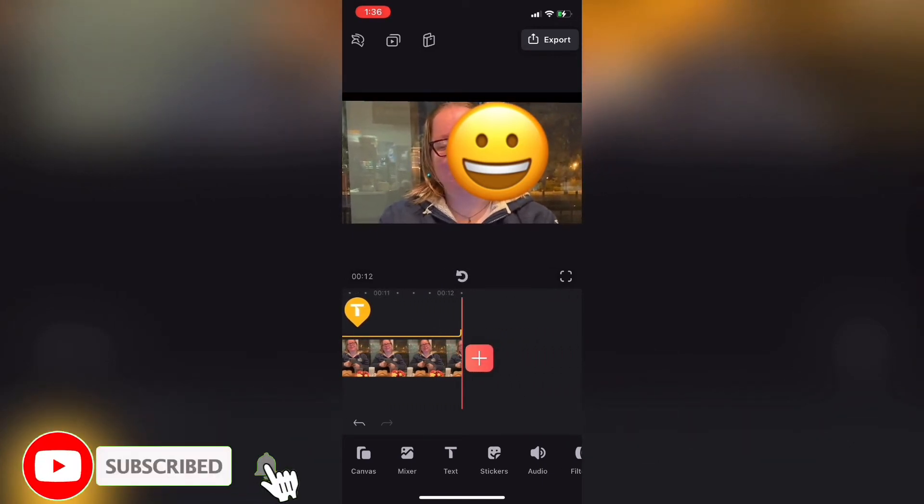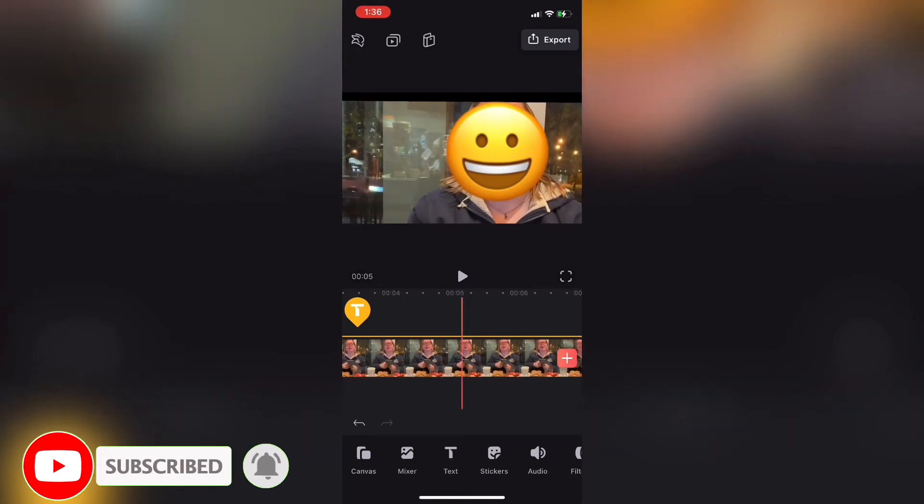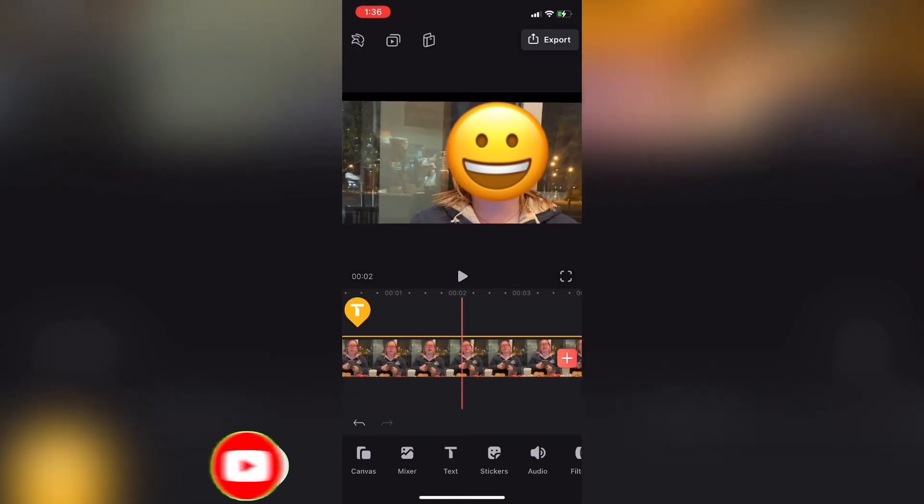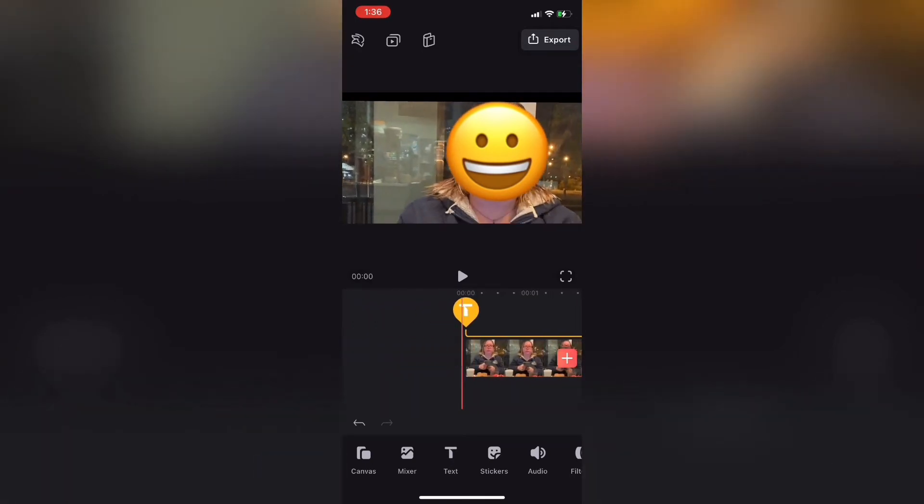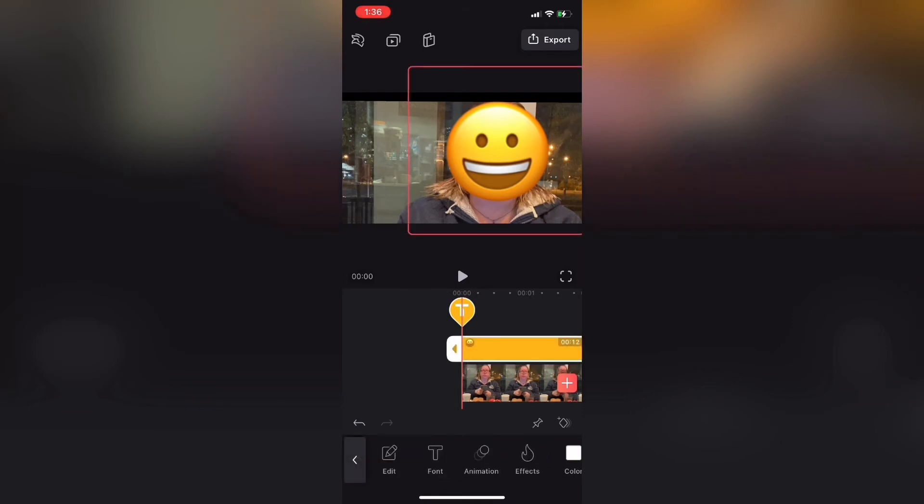So I'll scrub back to the beginning of the video clip, expand out the text layer so that I can see it, and drop a keyframe right at the beginning of the clip. This is the start position.